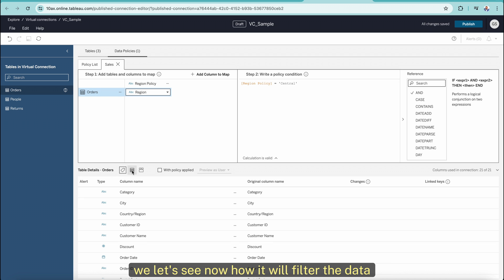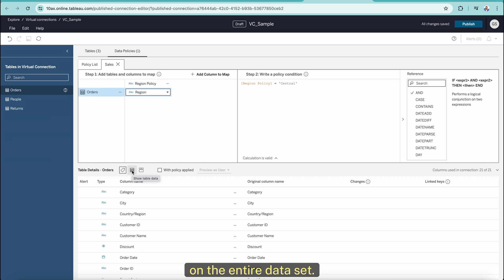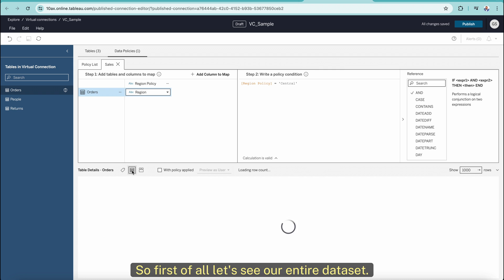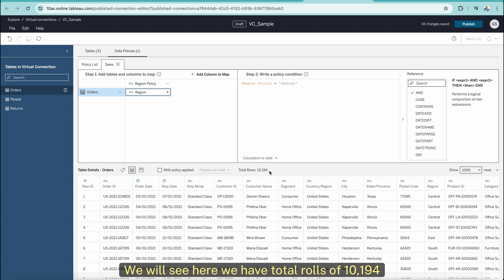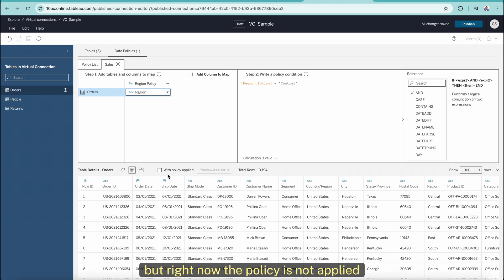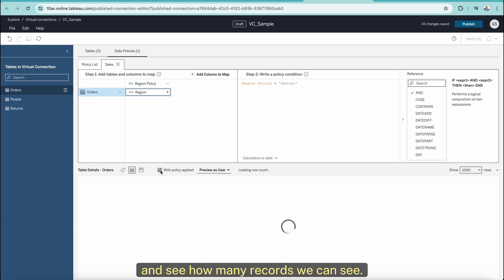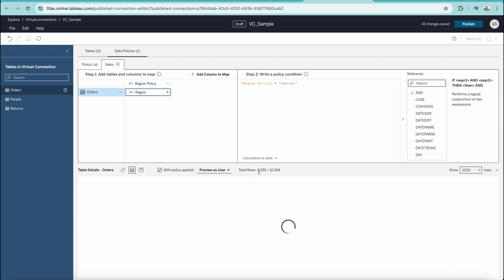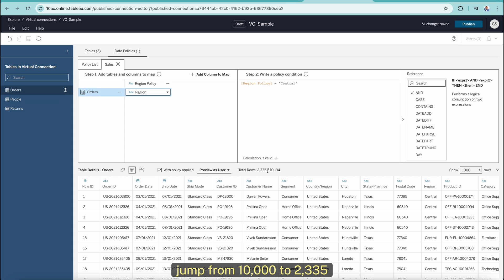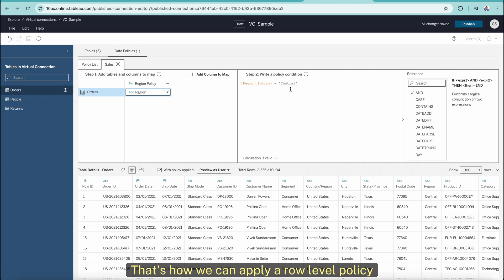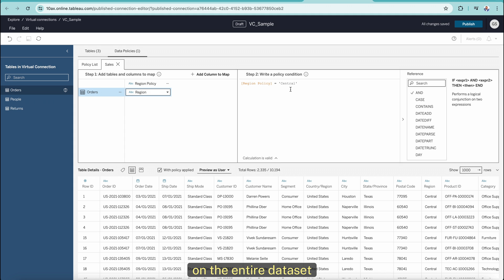We just want to see the data for the Central region. Once we do that, let's see how it will filter the data and apply row-level security on the entire dataset. Let's see how many rows are there by default — we have a total of 10,194 rows. But right now the policy is not applied, so let's apply it and see how many records we can see. You will see the record number jumps from 10,000 down to 2,335. That's how we can apply a row-level policy on the entire dataset.